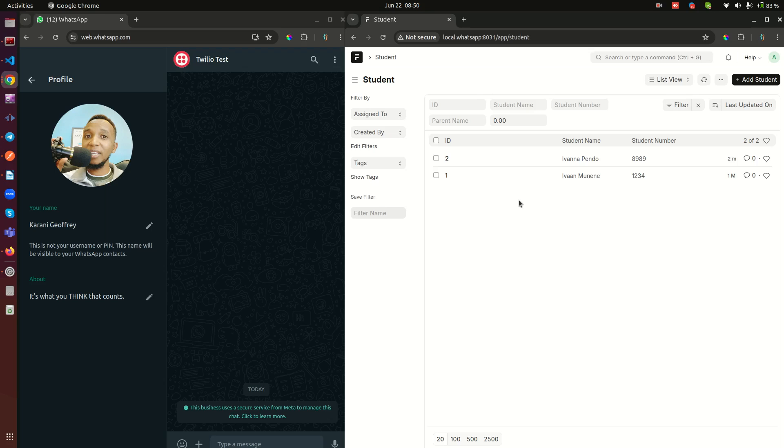I want to show you how it is working so that you can figure out how this can be of use to your business. Now this is WhatsApp and here I have a Frappe application with just two students. So this is basically a student document that I have created for test.